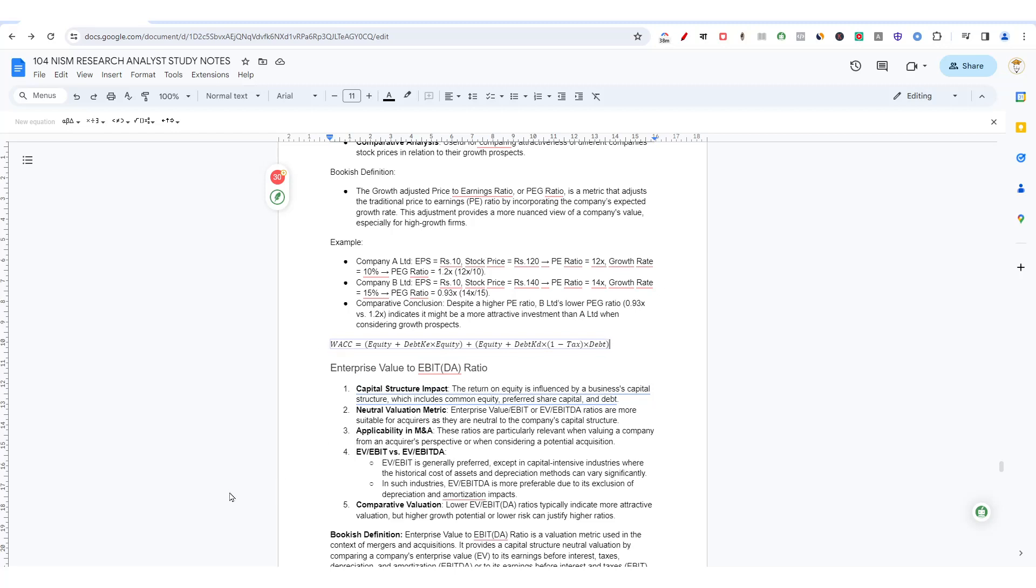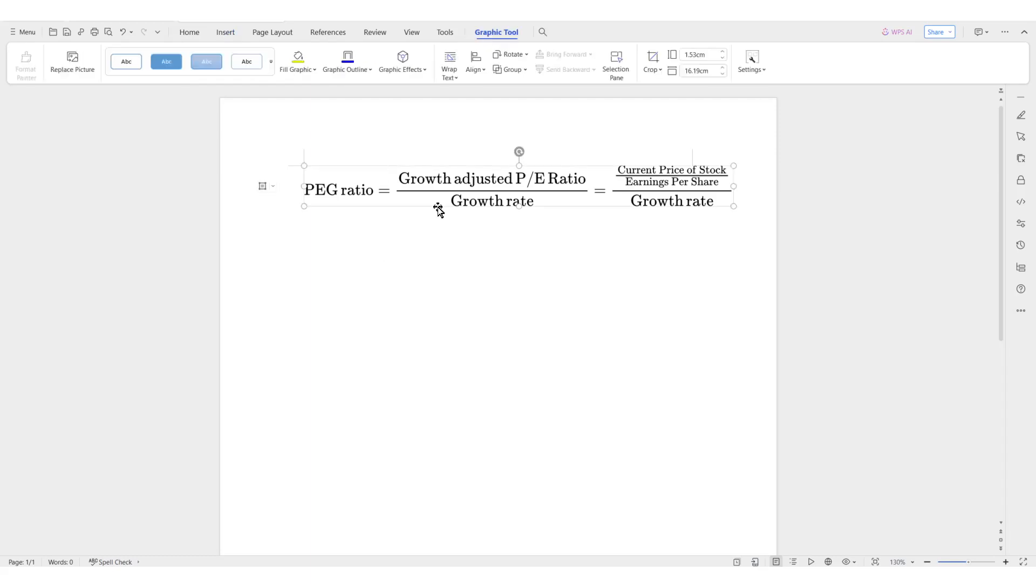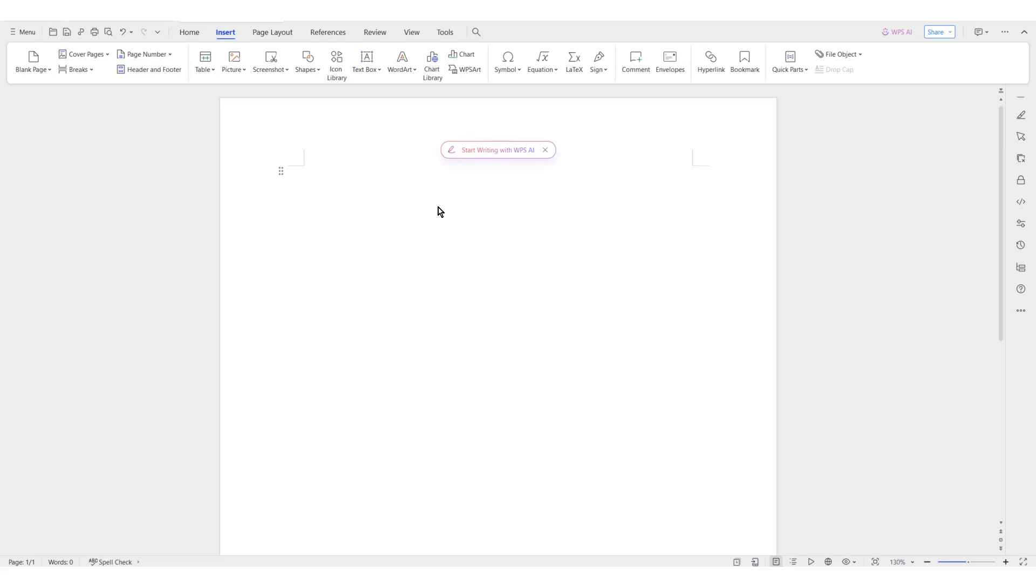So what I did is I have WPS documentation, the WPS Word. If you have Microsoft Word then you can use it. If you don't have Microsoft Word you can use this one. It's free, of course you can download it. What I'll do is go to Insert and then I'll click on LaTeX.